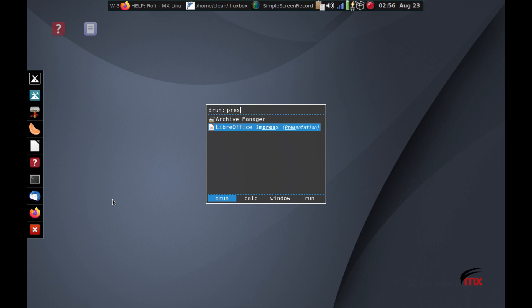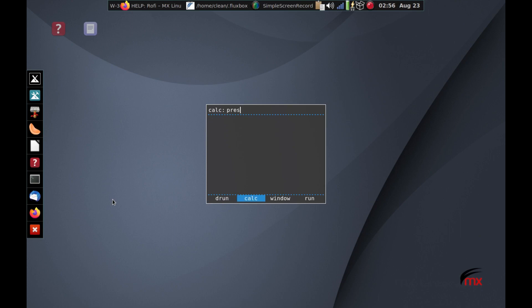This is just applications only, but it's very fast. It has no history. It's just alphabetically ordered by the application itself. So that's DRUN. Let's go control tab over to calc.